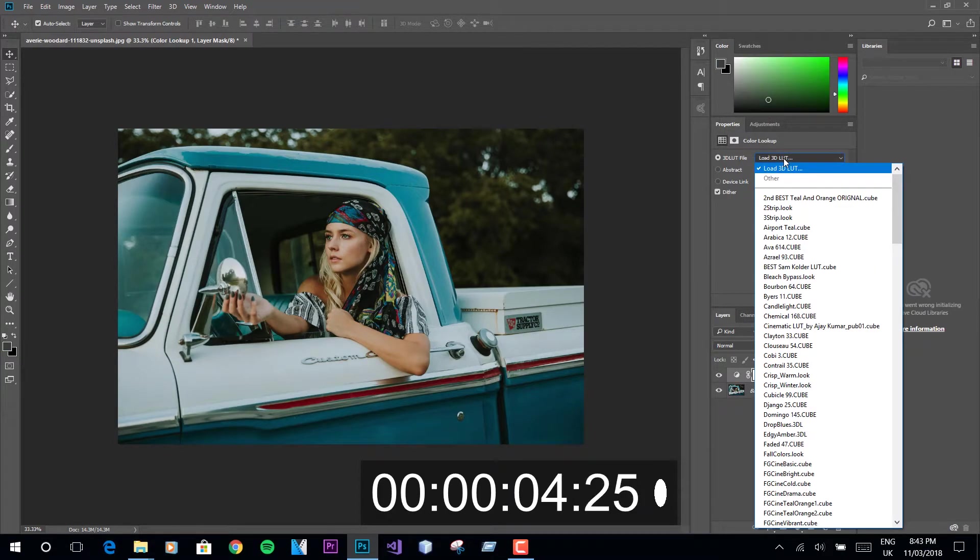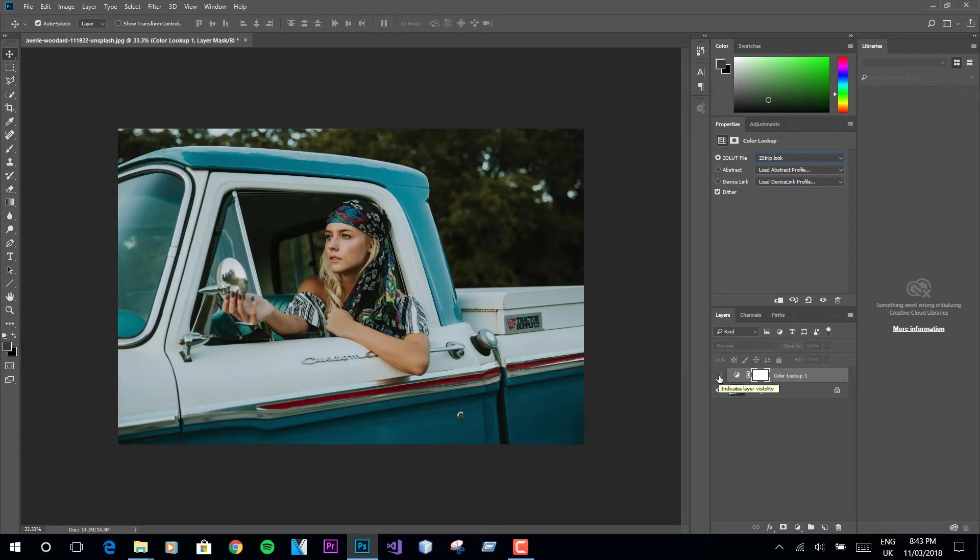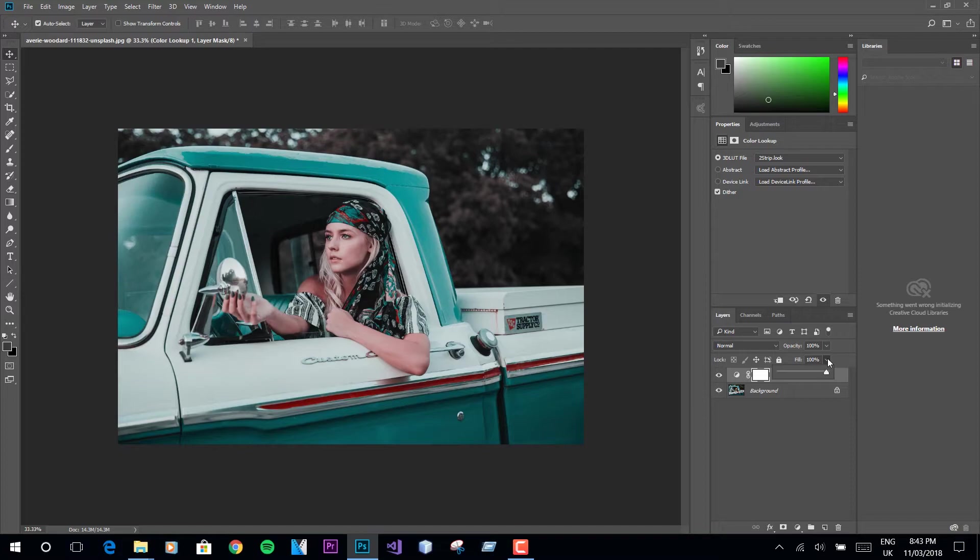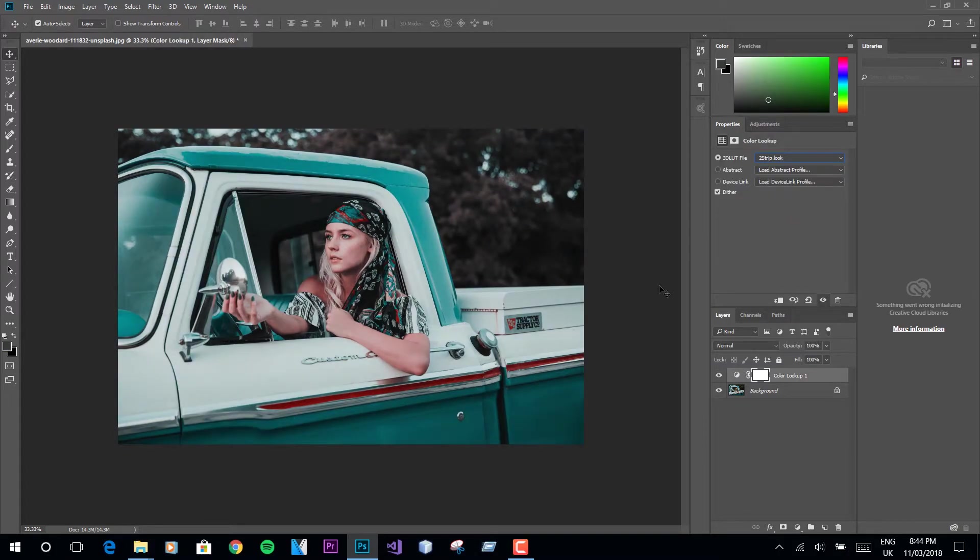There are lots of LUTs to play with. As we want the orange and teal look, we will use Teal Strip. This is the before and after. As you guys can see, only one click gave this image an orange and teal look. You can adjust the fill slider if you don't want your image to be that teal-orange. Let's save the image.